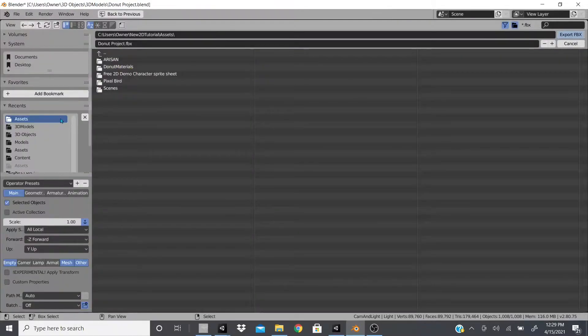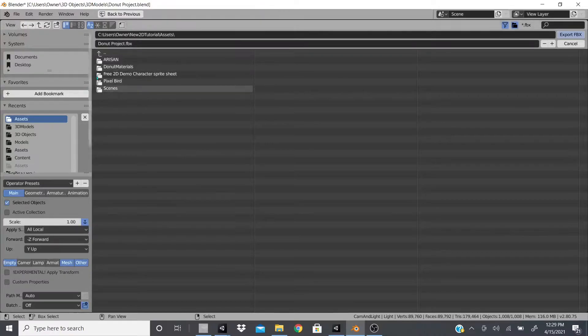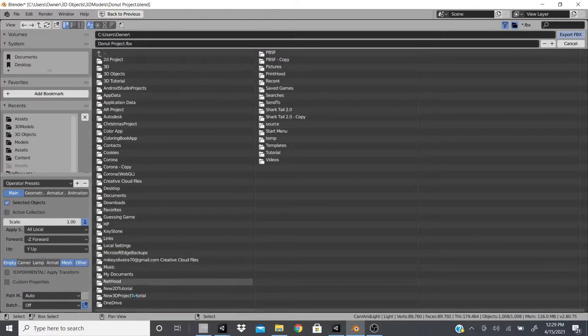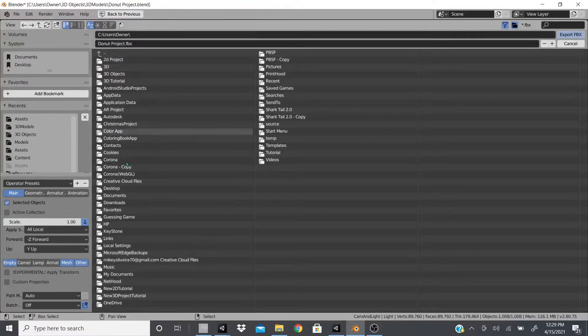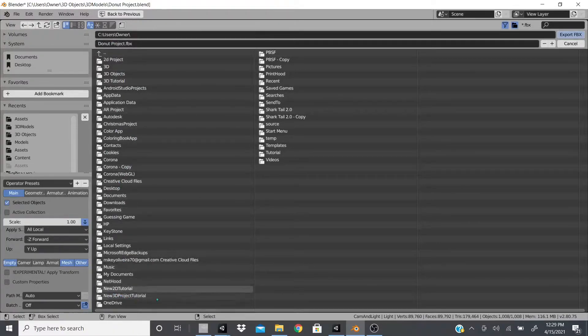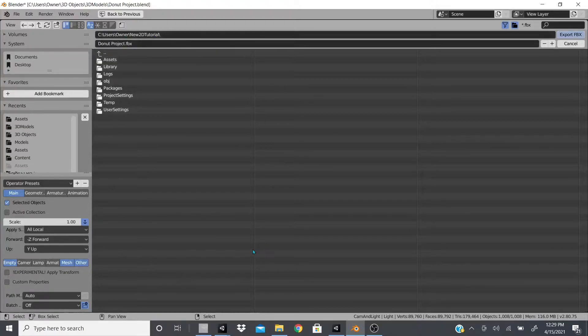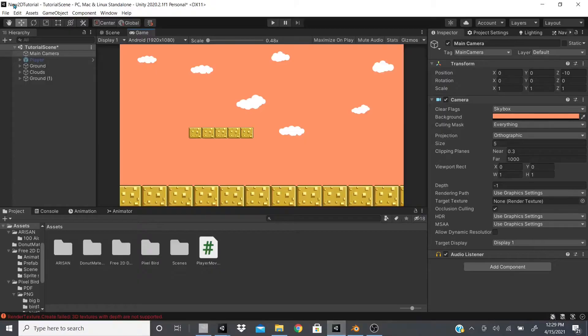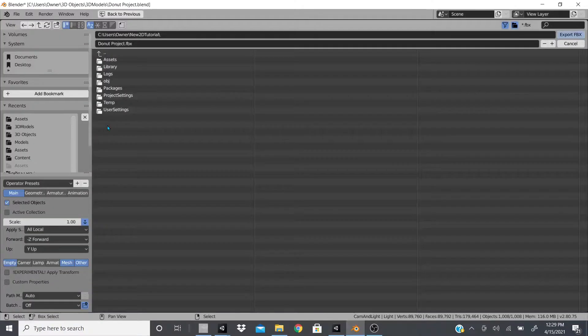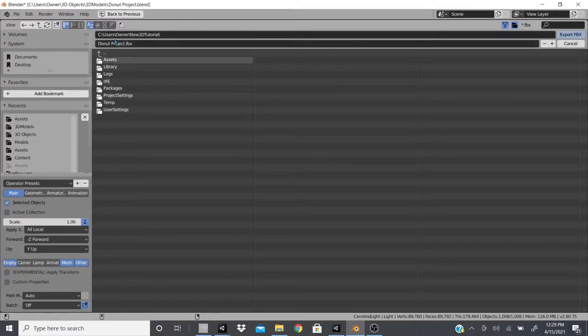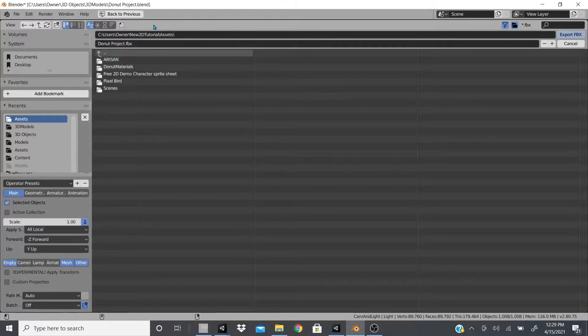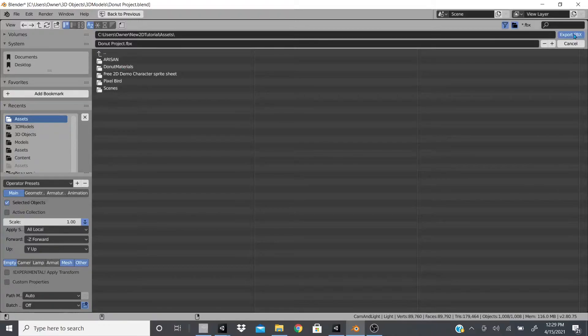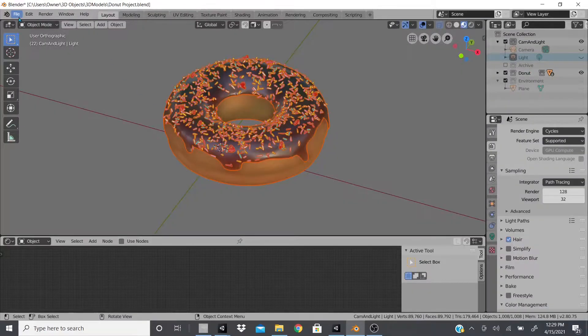I'm going to click that and I'm just going to export it to the regular file. So what you would do is you would go to your project, whatever project you want to export it to. Mine is going to be the new 2D tutorial project that I have. I'm going to export this donut package into the assets of it and I'll just leave it right here in the regular assets and then I'll hit export.